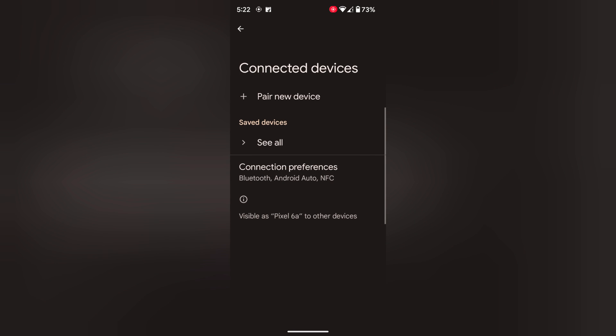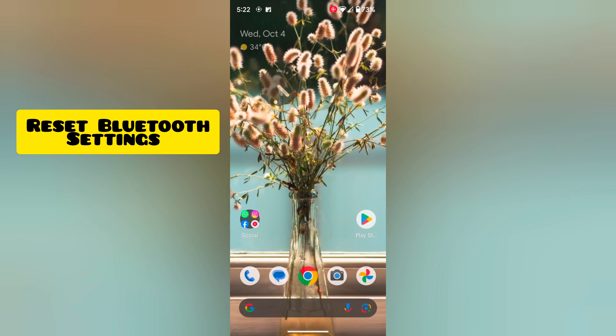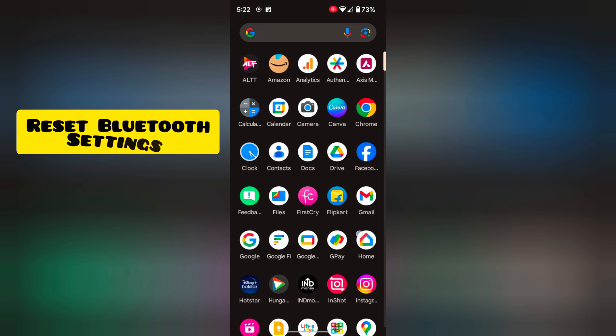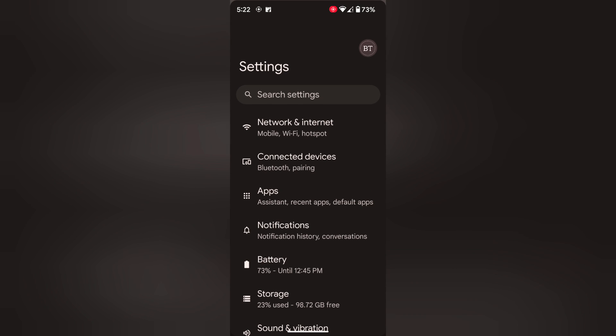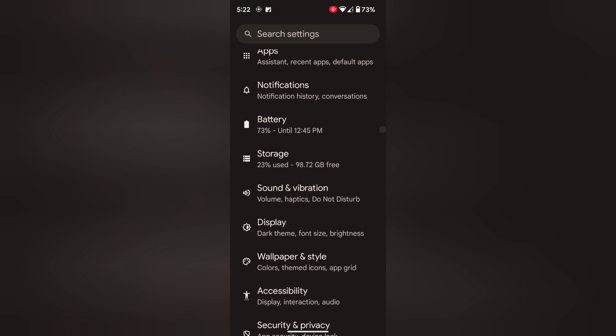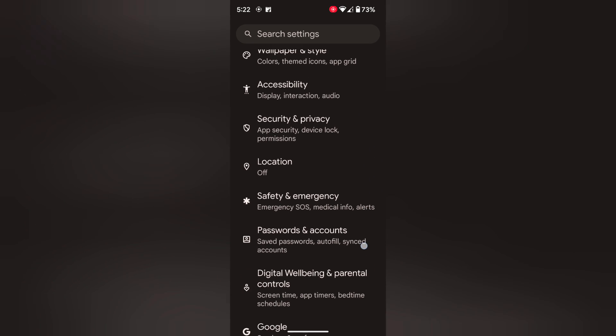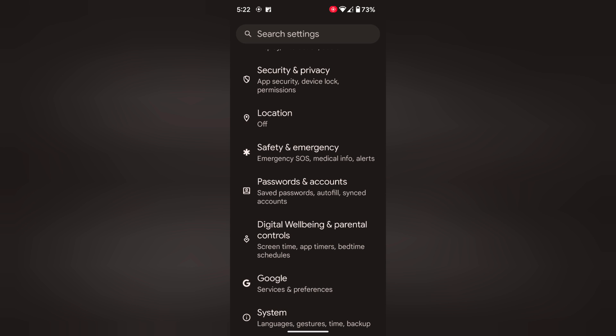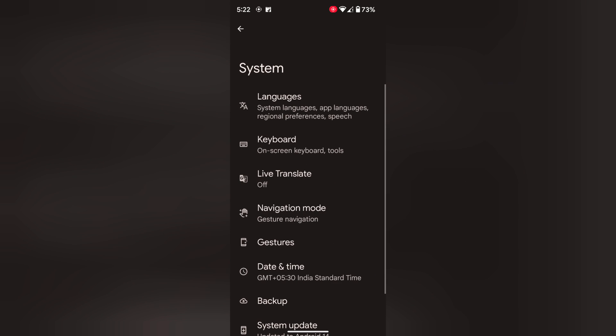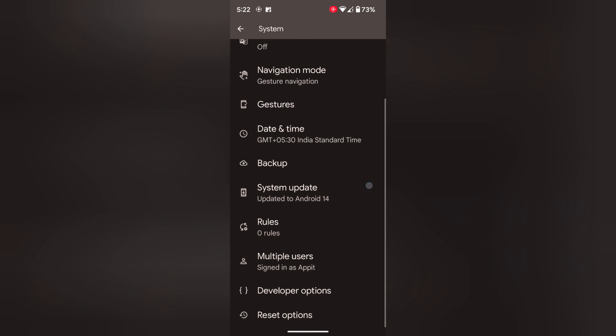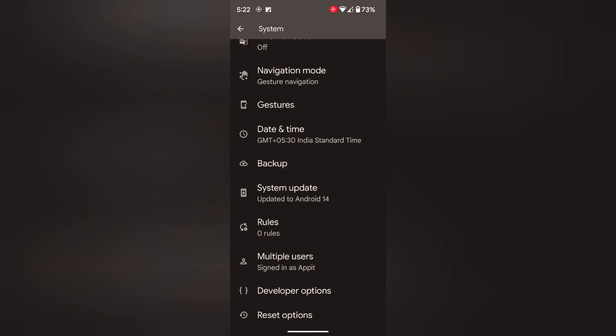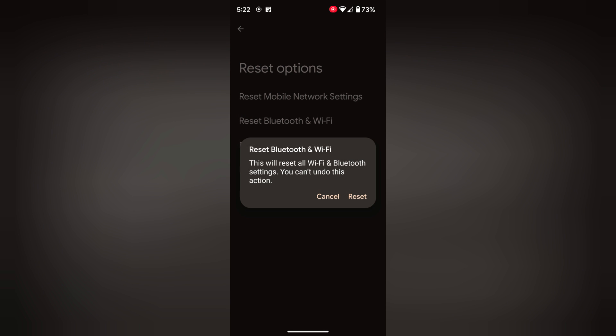If you're still facing the issue or can't connect to Bluetooth, reset the Bluetooth settings by going to Settings. Scroll down to System and tap on it. Now scroll down again. Tap on Reset Options at the end. Tap on Reset Bluetooth and Wi-Fi. It will delete all your saved Wi-Fi and Bluetooth pairs from your device. Tap on Reset.